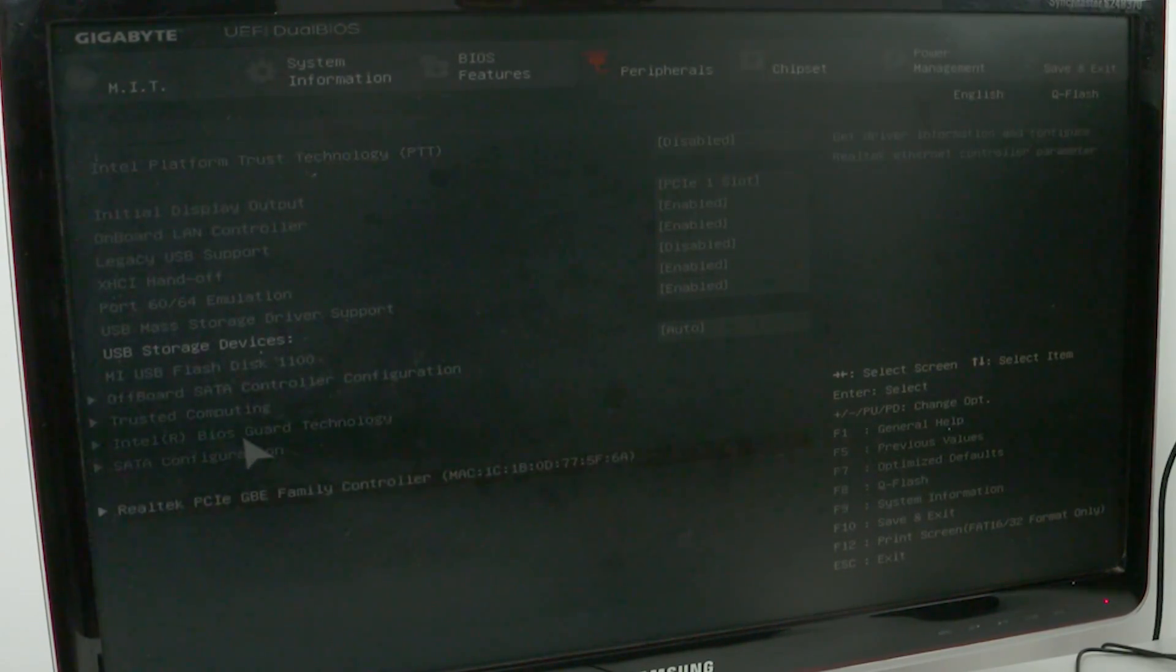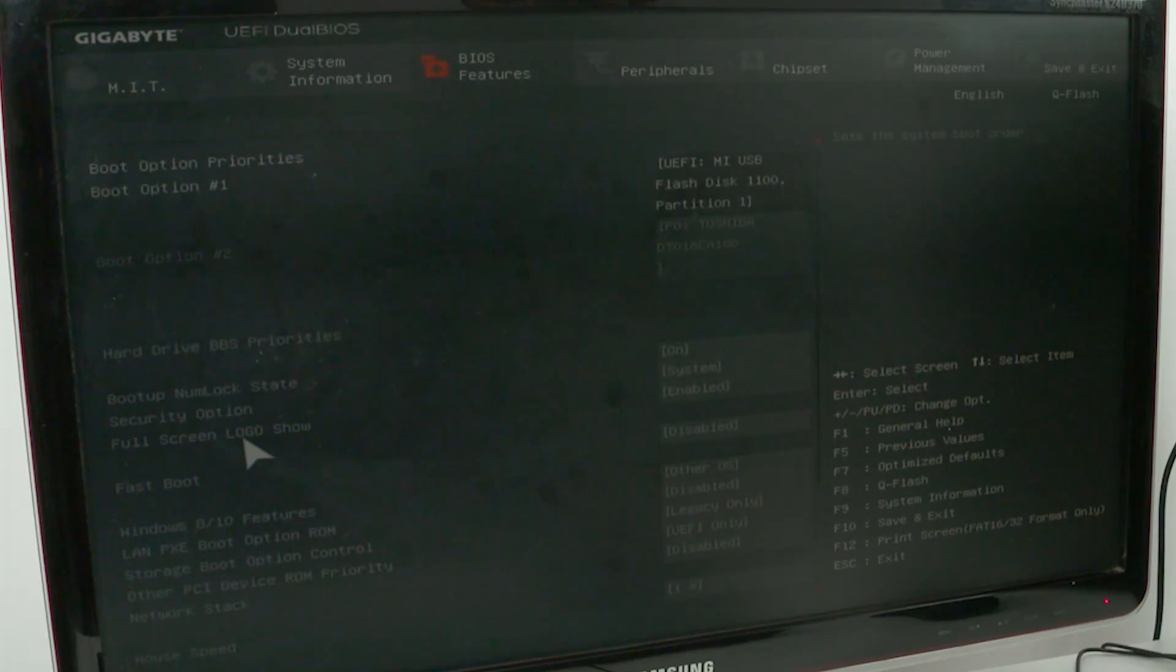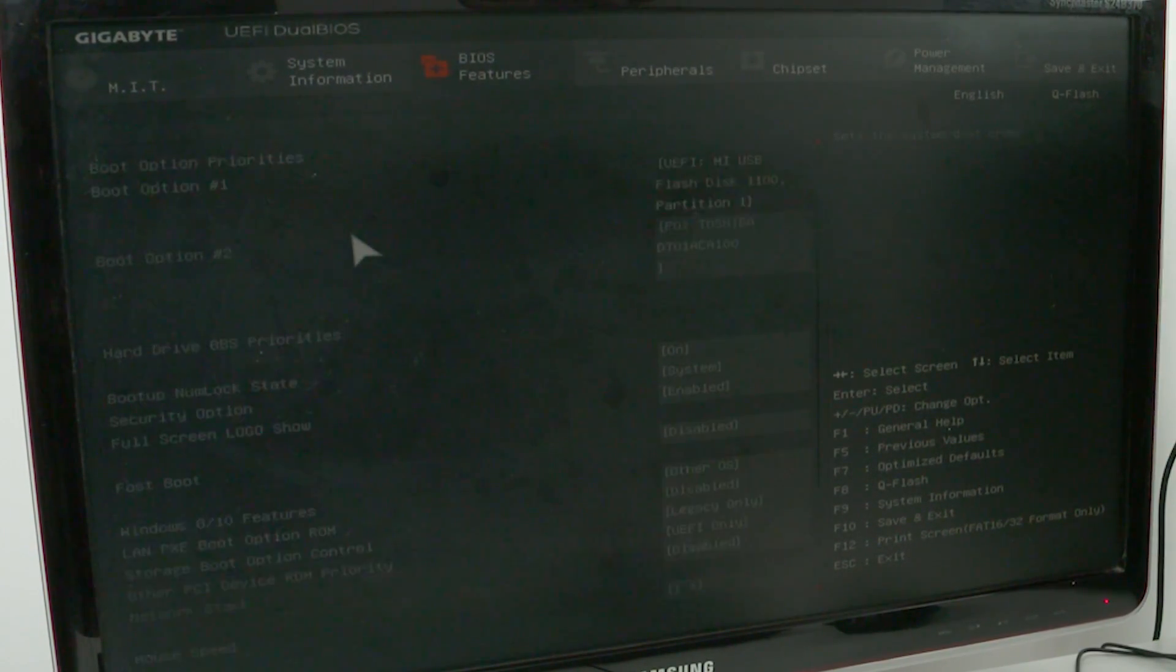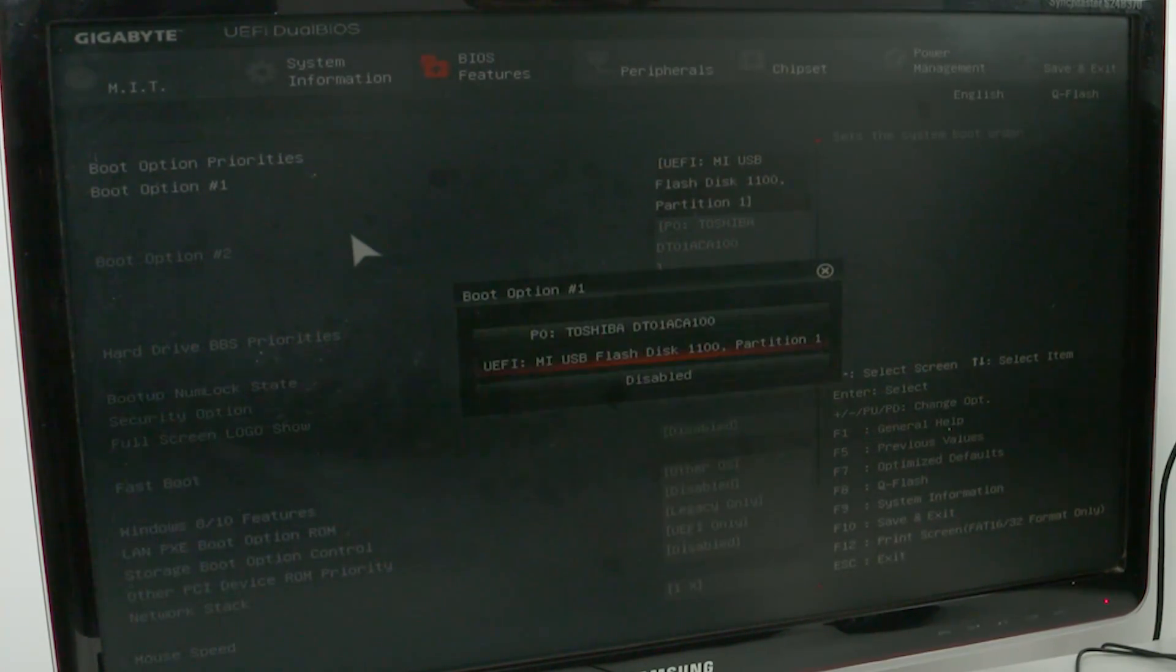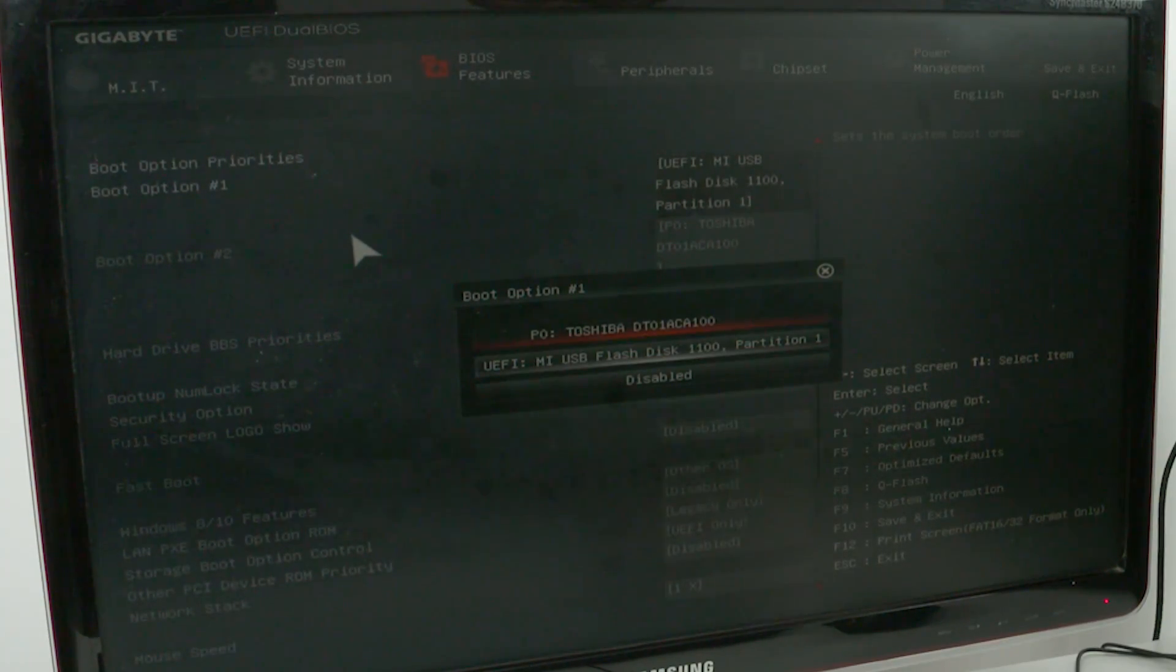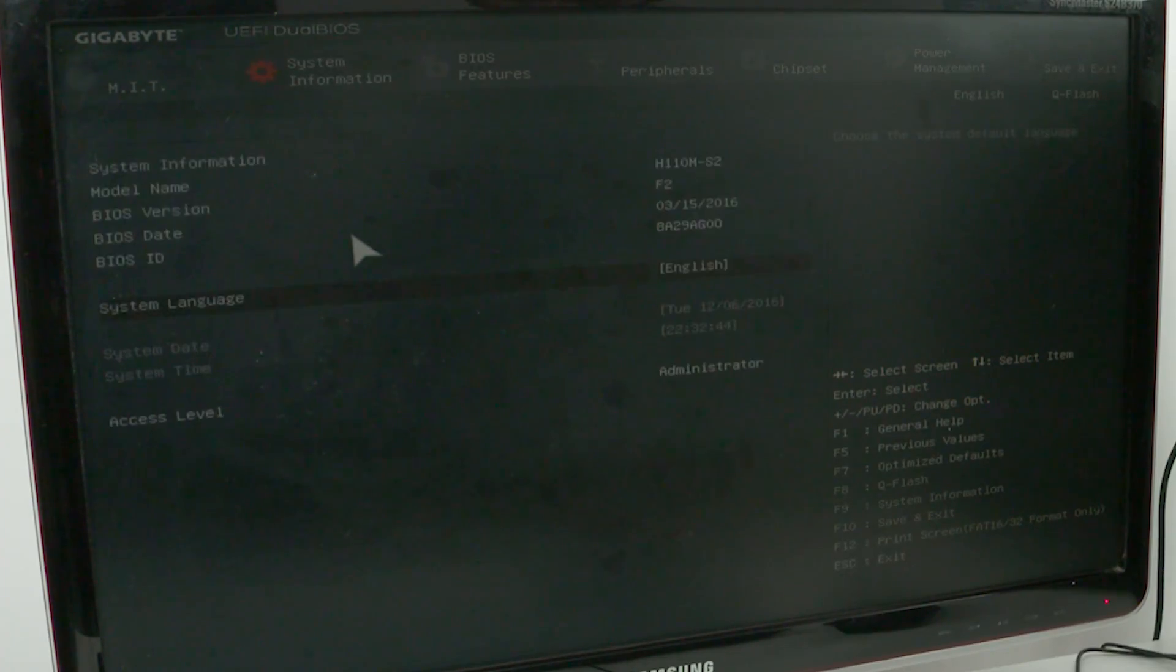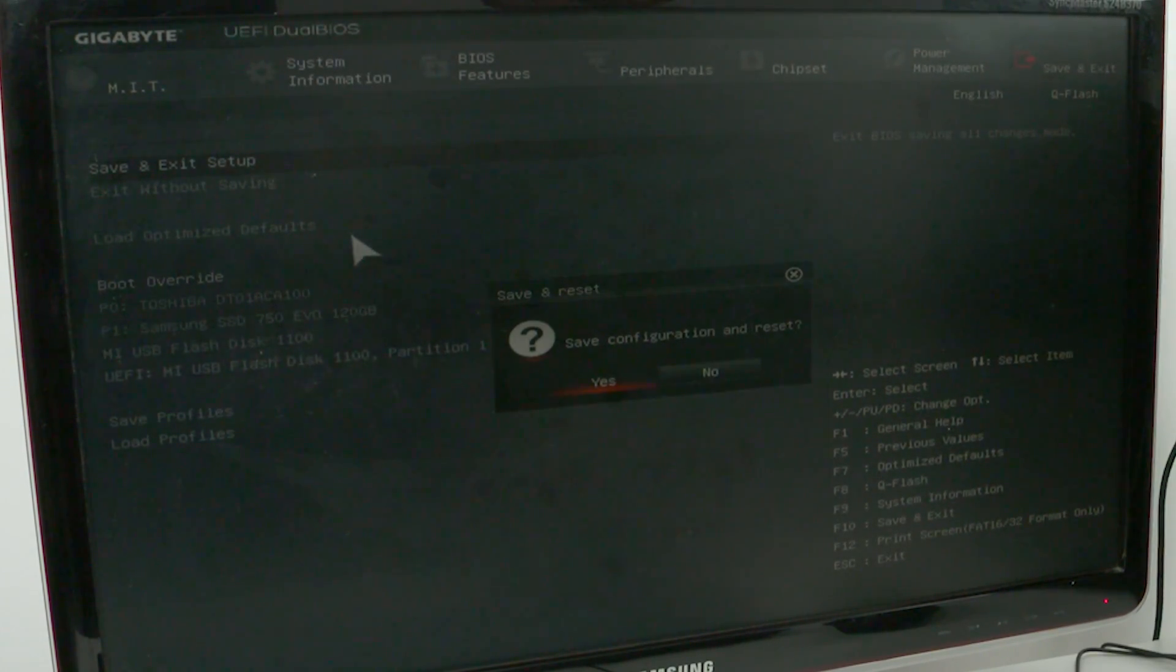Look for any option that says 'Boot' or 'Boot Order.' Here you can see that the Boot 1 option is set to the Mi flash drive, so I don't have to do anything. But if it were set to my Toshiba hard drive instead, I'd have to change it to Mi flash. Once done, select 'Save and Exit.'